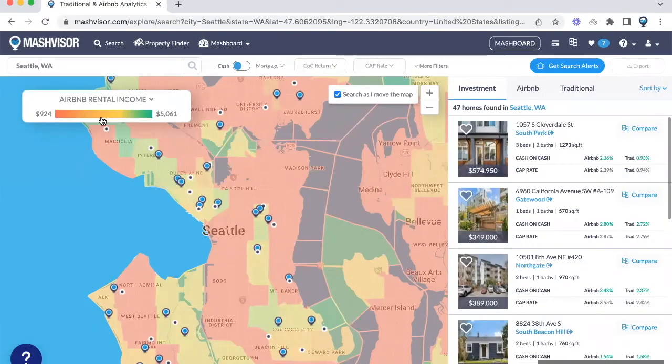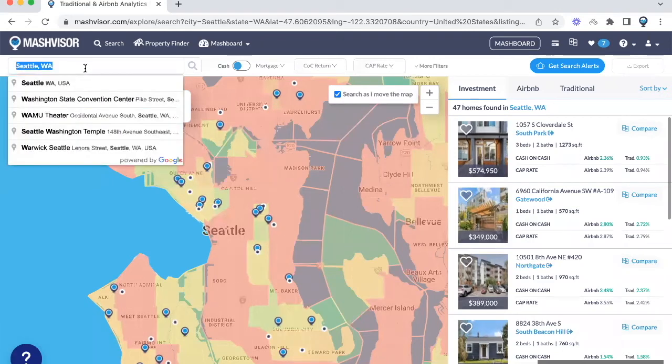This is a great way to narrow down different neighborhoods. If you have a property in mind that you are considering renting as a long-term rental, you have found a property and you want to analyze its rental potential — simply plug in the address in the search. Doing that will take you to the property page.